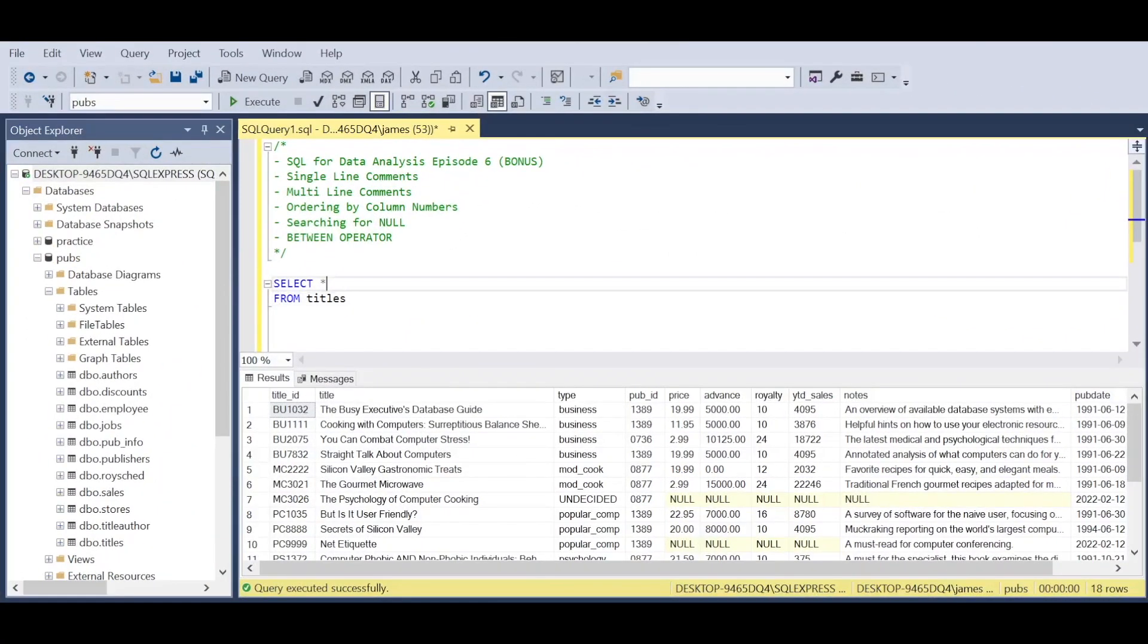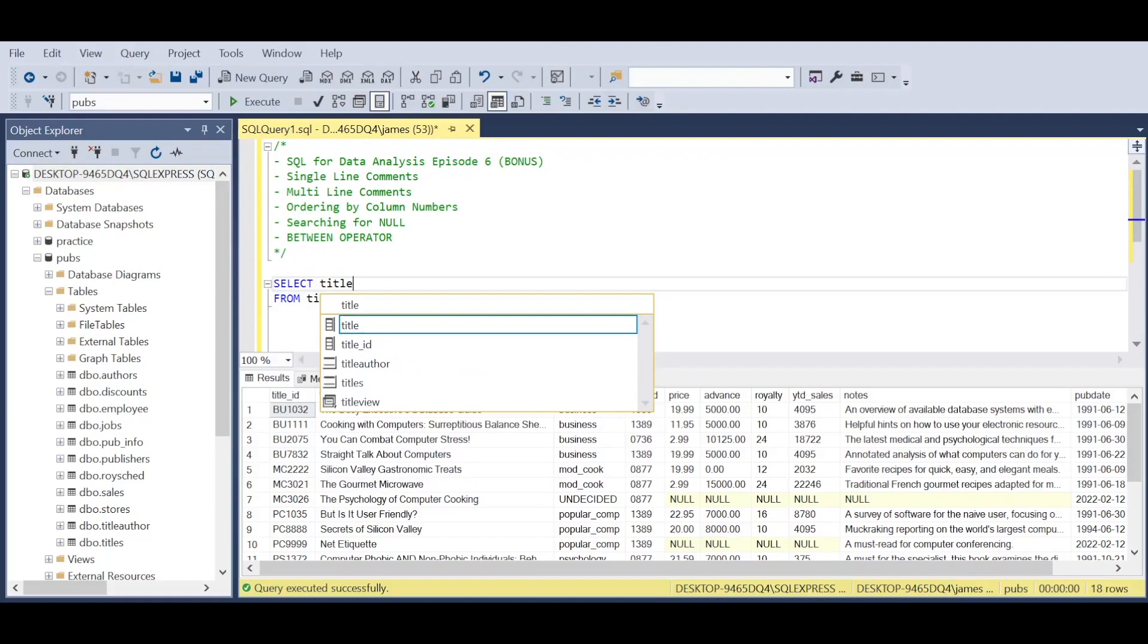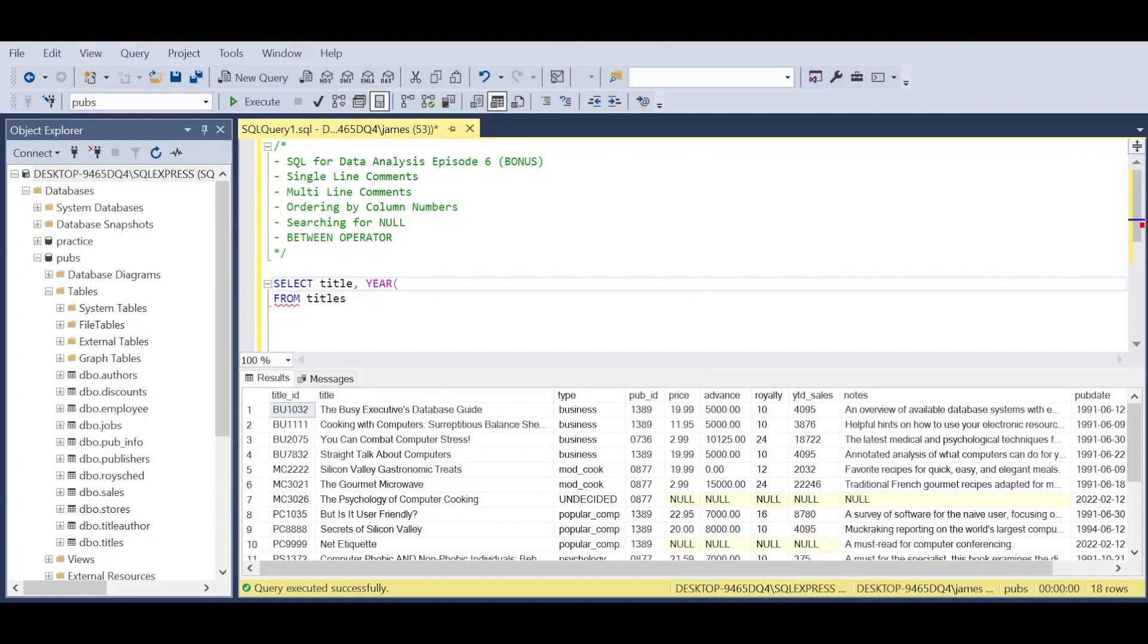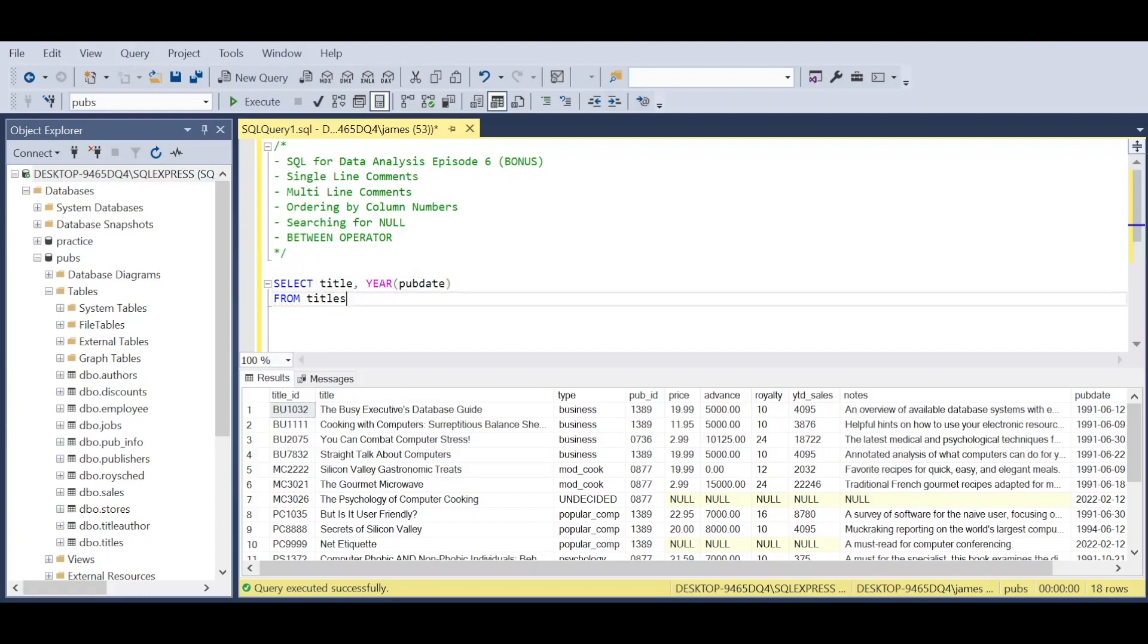Now we can piece together the concepts we've looked at and add in the BETWEEN operator. Let's say I want to select the title column. To the right, there's a pub_year, which is the year the title was released. We need to extrapolate the year because it comes in a standard date format. If you're working along with me, query the titles table and you'll see that.